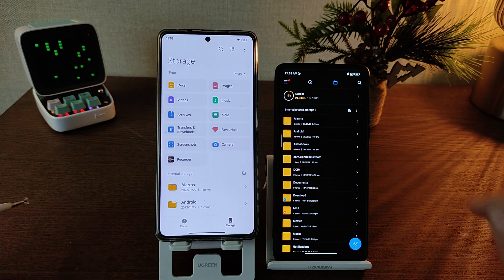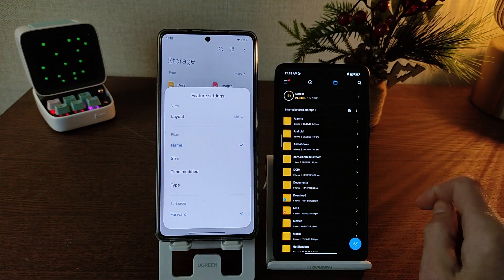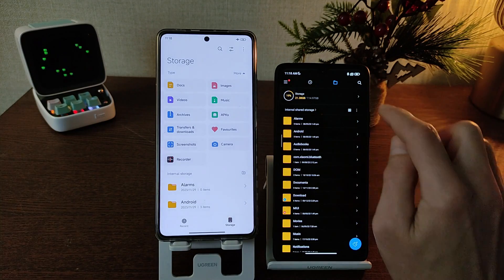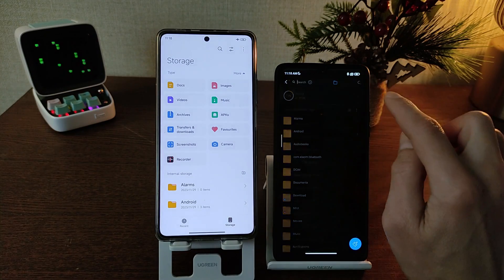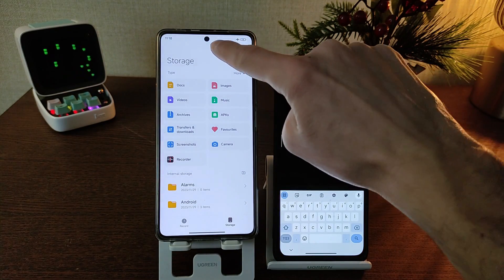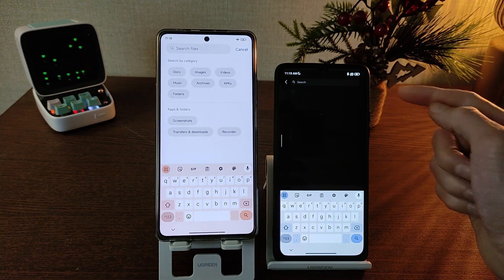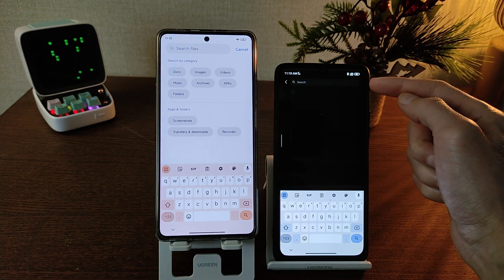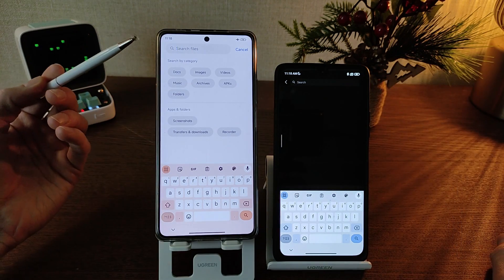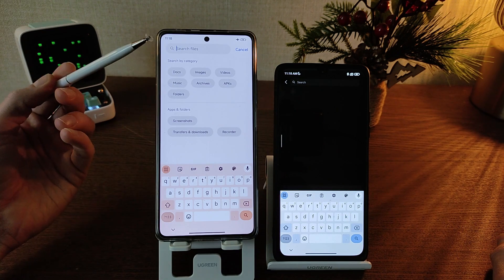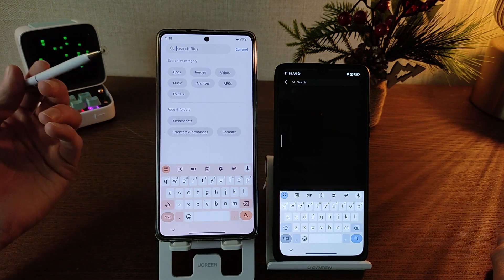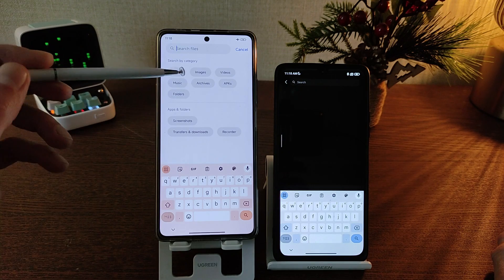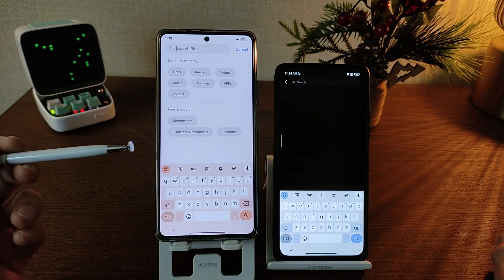Customize settings in HyperOS. Next new feature — MIUI 14 search and HyperOS search. Old version MIUI 14 searches files by name. HyperOS also searches by name, and new feature: search by category — docs, image, video, music, archive, APK files, folders.